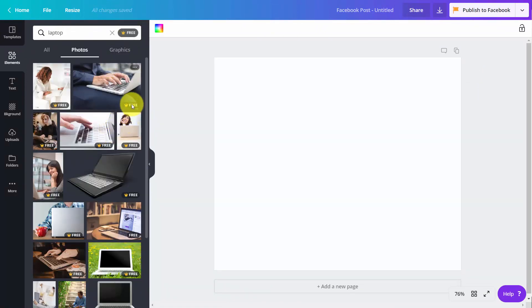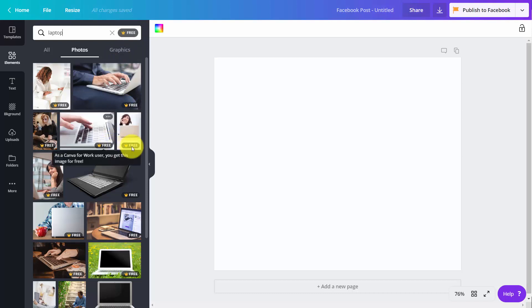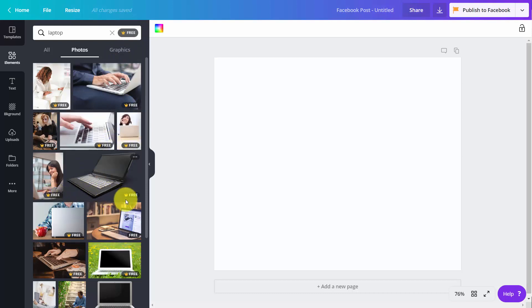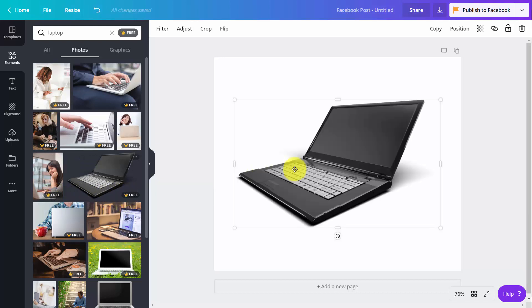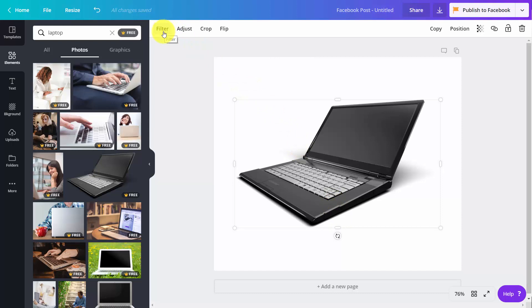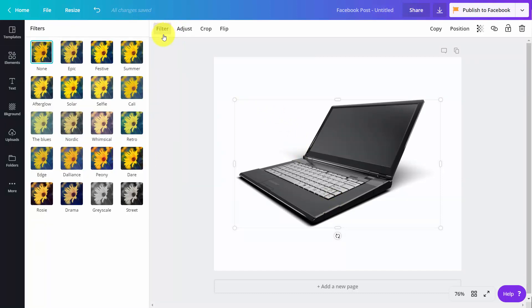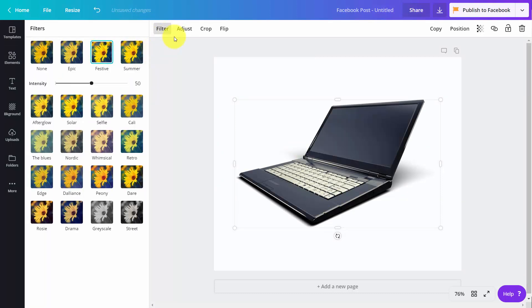You'll also have these images available to you that would not have been available to you if you did not have Canva for Work. Of course, they work like all of the other images. You can then use your menu at the top to make adjustments to the image.